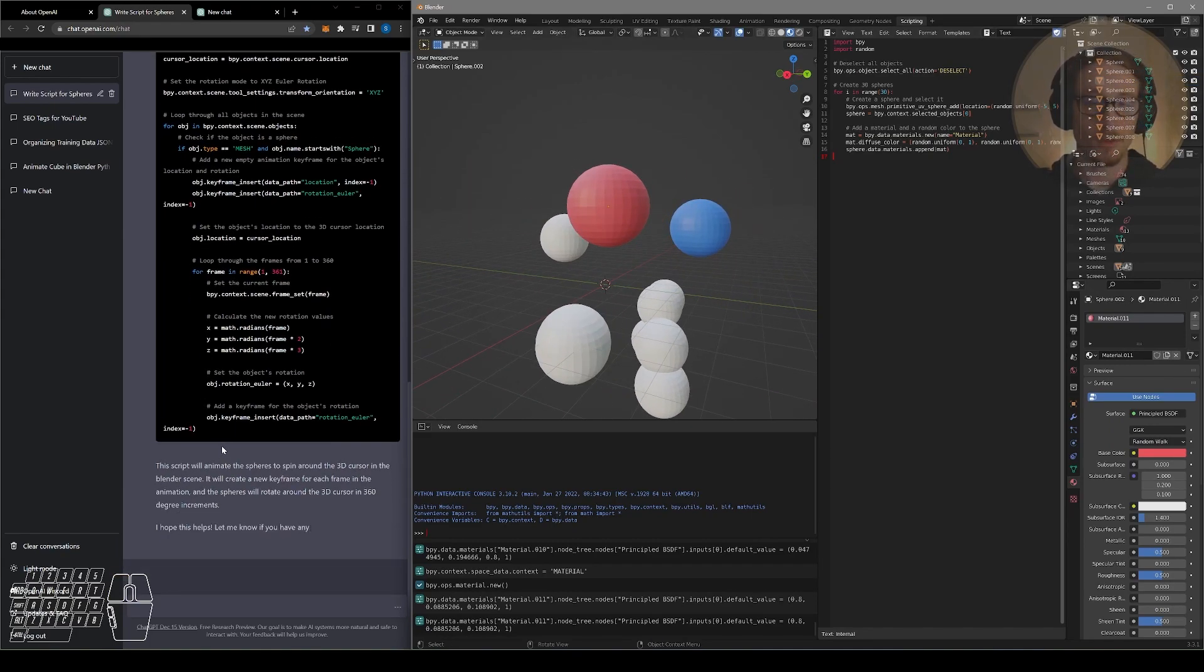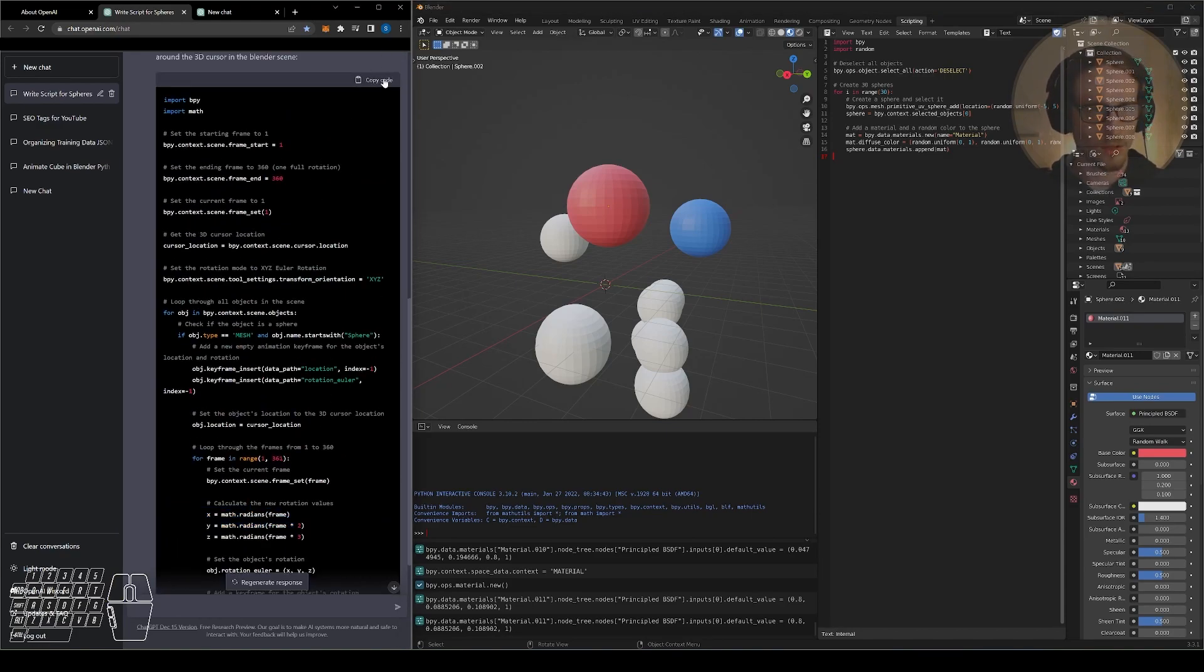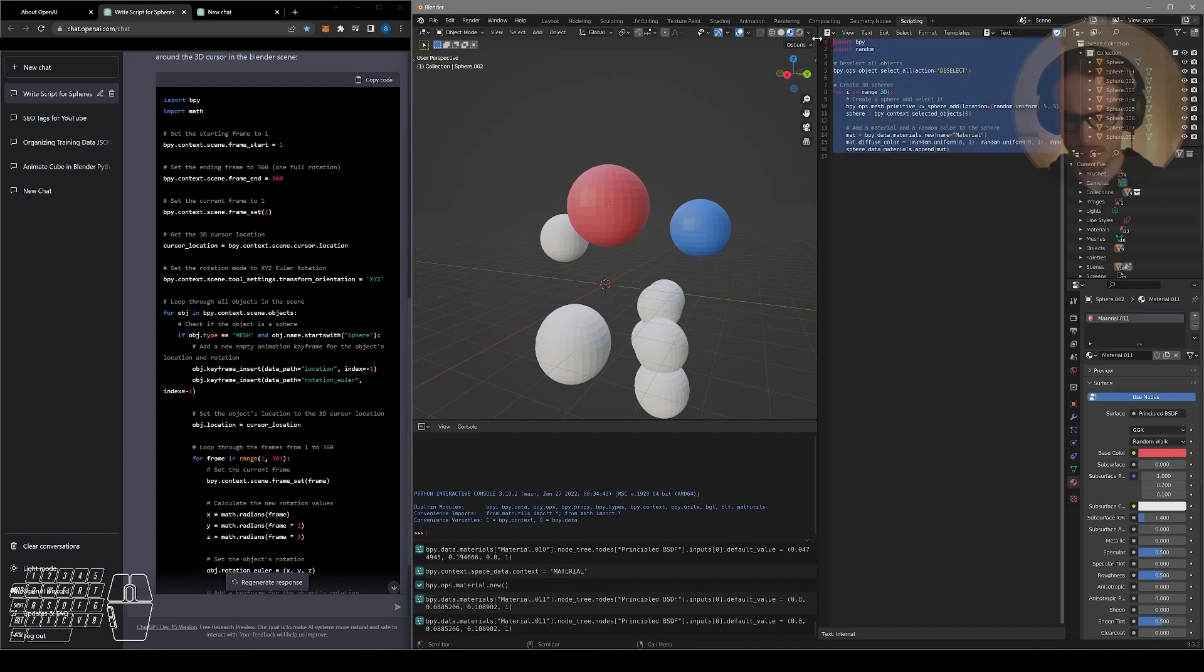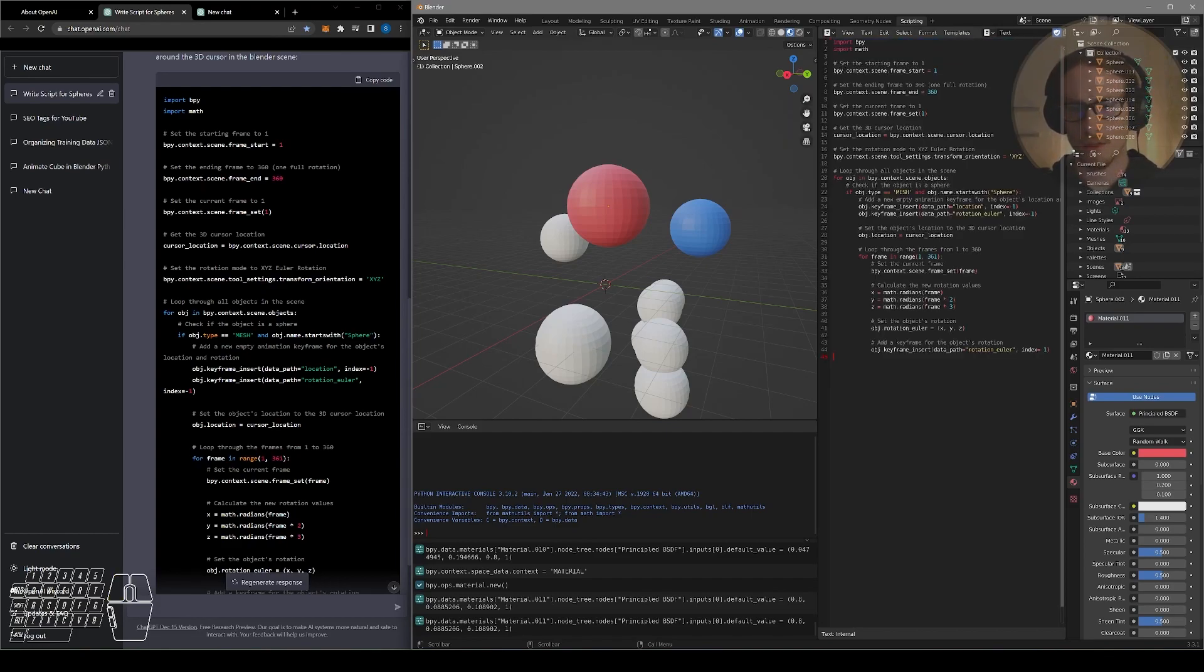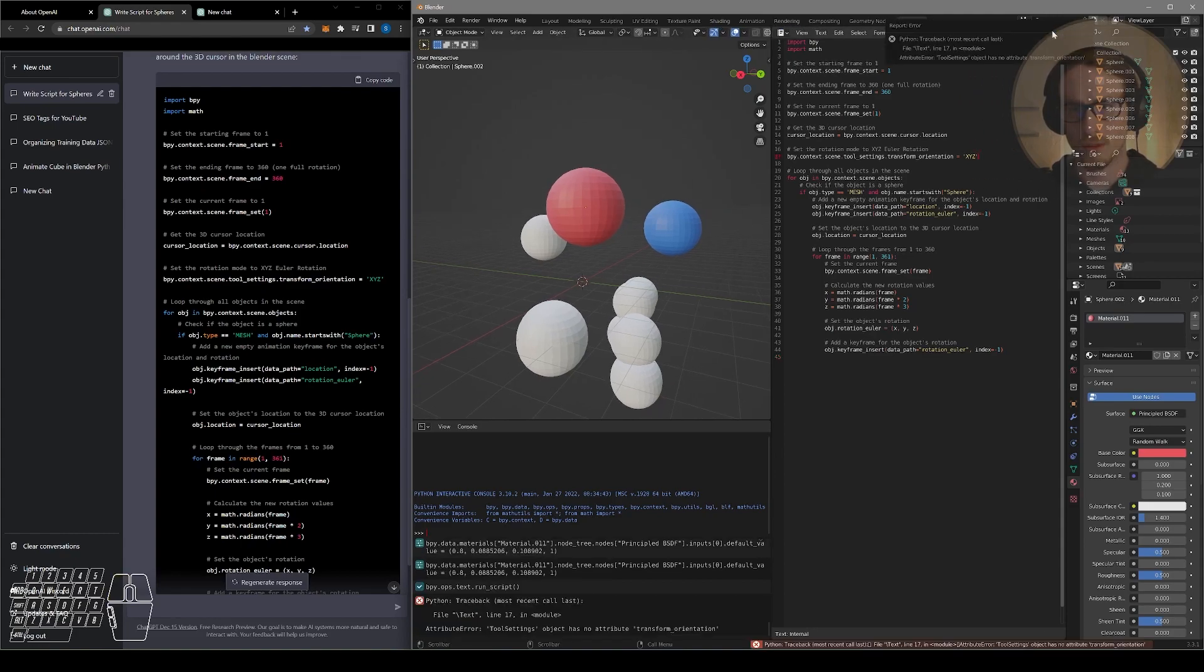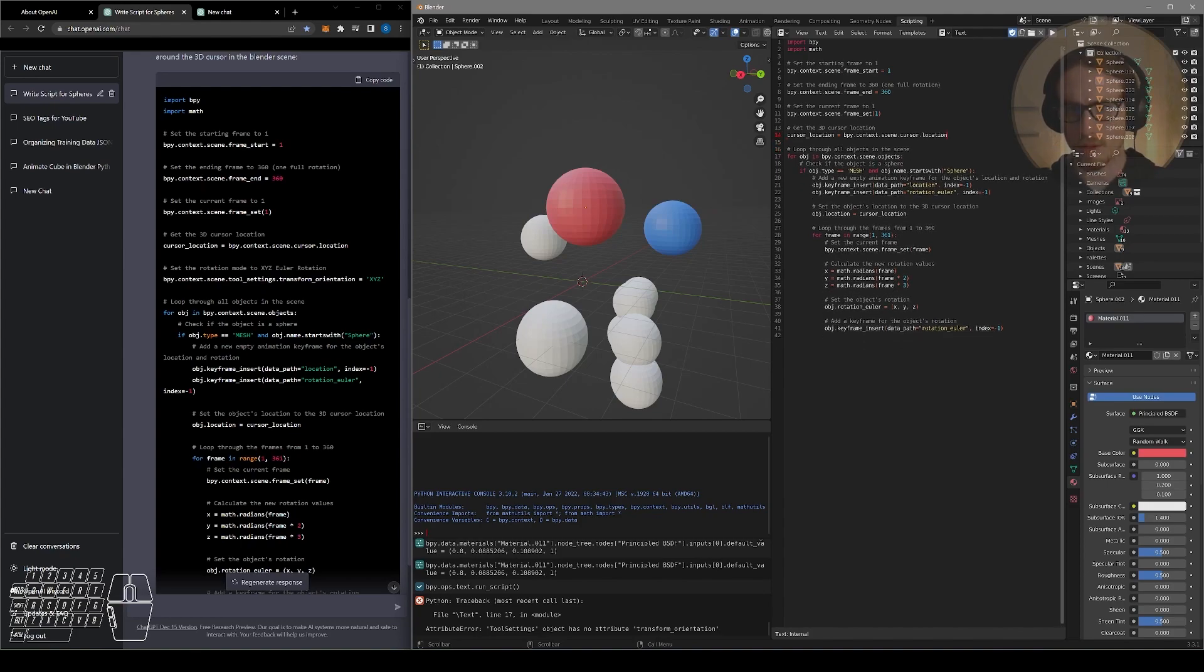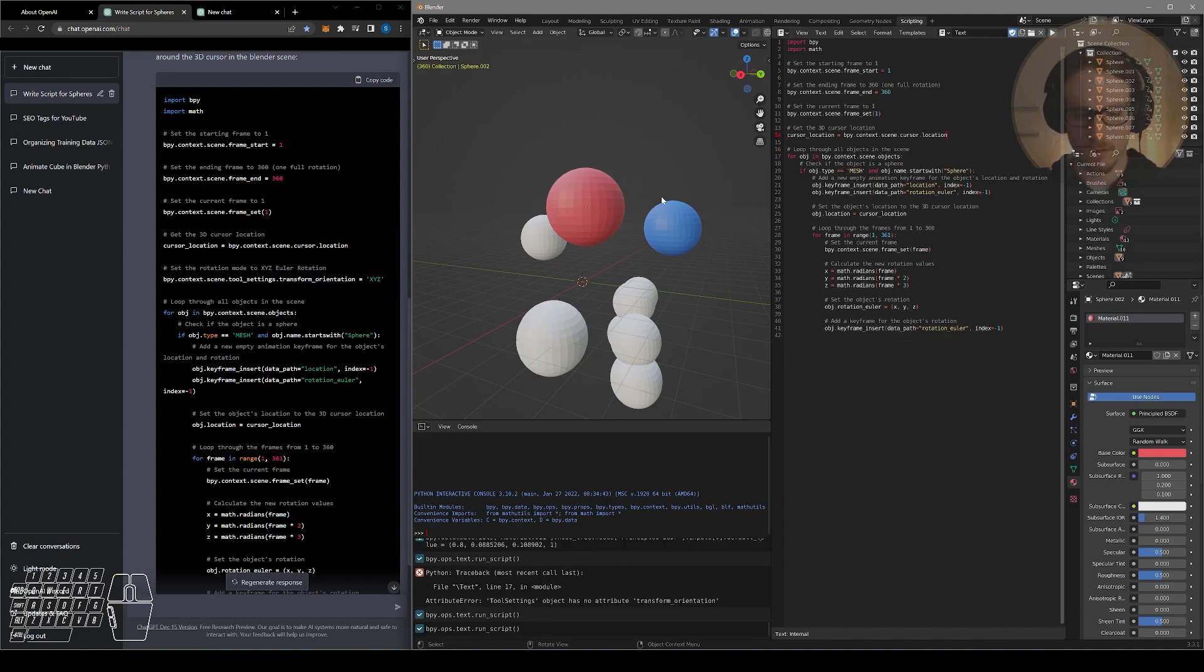So we can see ChatGPT wrote a pretty long script here, is doing a lot of math and a lot of calculating. I assume this is not going to be correct the first time. Let's see. I'll go ahead and delete my other script, paste and run. In line 17, we got an error about the transform. So we ran the script and there were no errors.